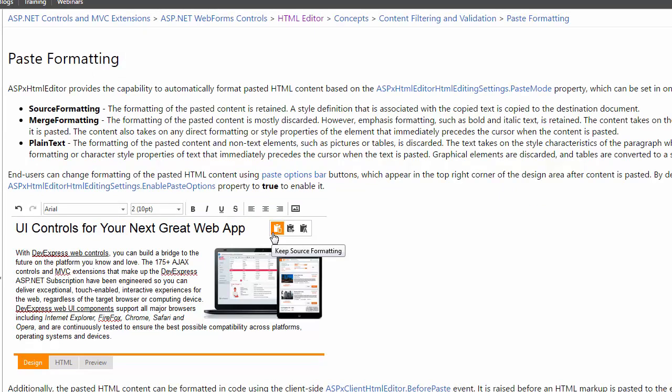Using the editor's PasteMode property, you can control how the content is pasted. You have three options. Source Formatting, which keeps the formatting of the pasted content. Merge Formatting will discard most of the formatting of the pasted content. However, emphasis formatting, such as bold and italic text, is retained. The content takes on the style characteristics of the paragraph where it is pasted. The content also takes on any direct formatting or style properties of the element that immediately precedes the cursor when the content is pasted. Plain text discards the formatting of the pasted content and non-text elements, such as pictures or tables.